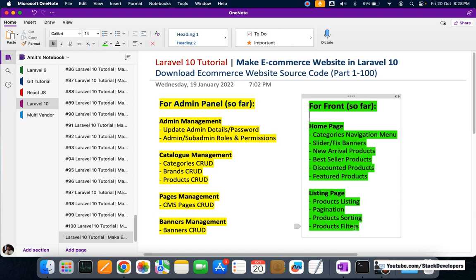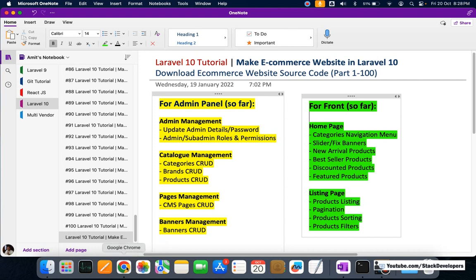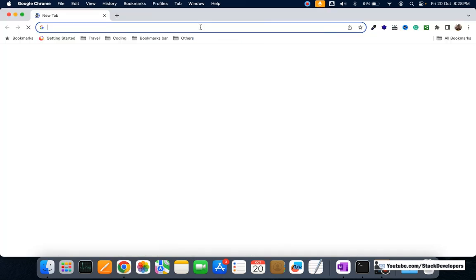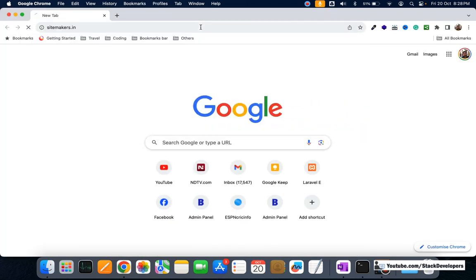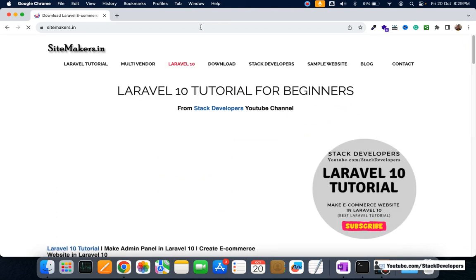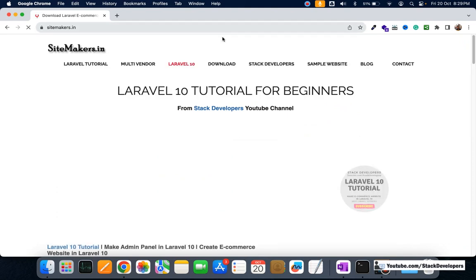In the product filters, we have added filters like color, sizes, fabric, pattern, and fit — and many more filters. All these features will be covered across 100 videos, and you can download all of them.